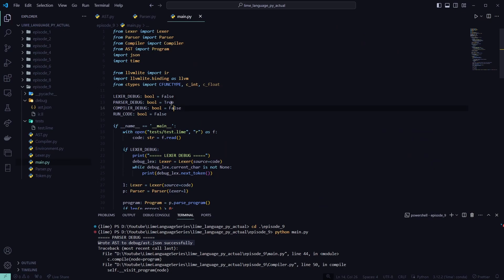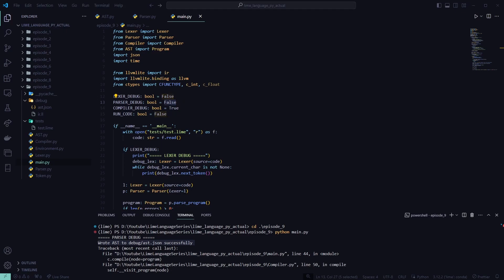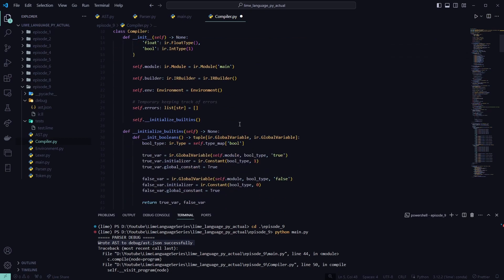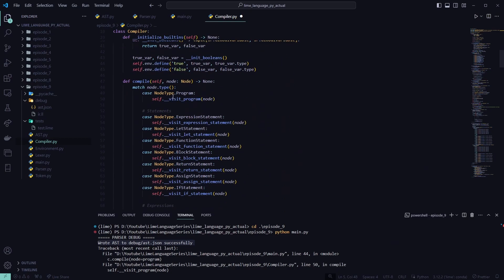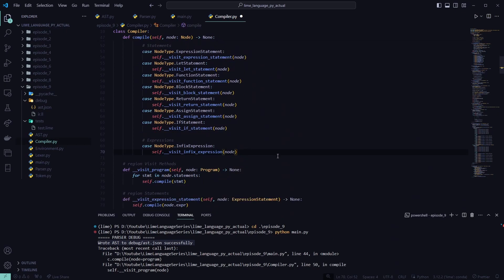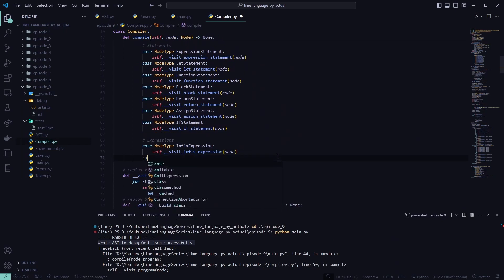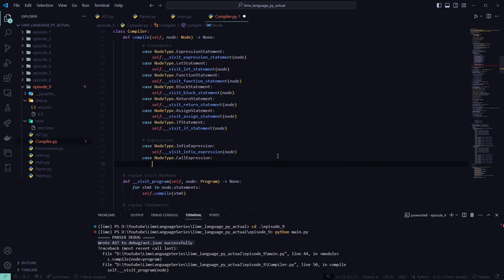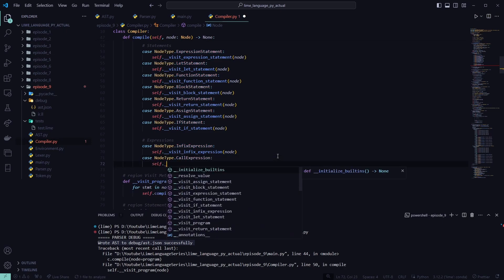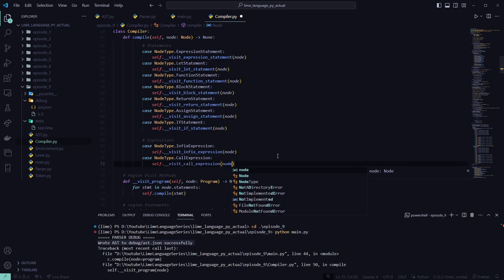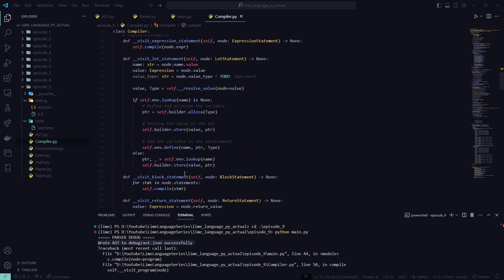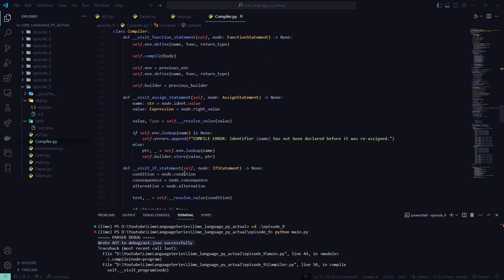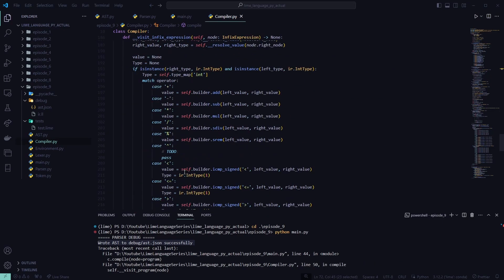We'll go ahead and set the part, the compiler debug to true. Set the false back to, or parser debug back to false. And we'll move into our compiler. First thing, we'll import call expression. We will go to the compile visit method. And down here in the expressions, we'll add a new case. Node type. Call expression. We'll make a new visit function for that. Pass in the node.